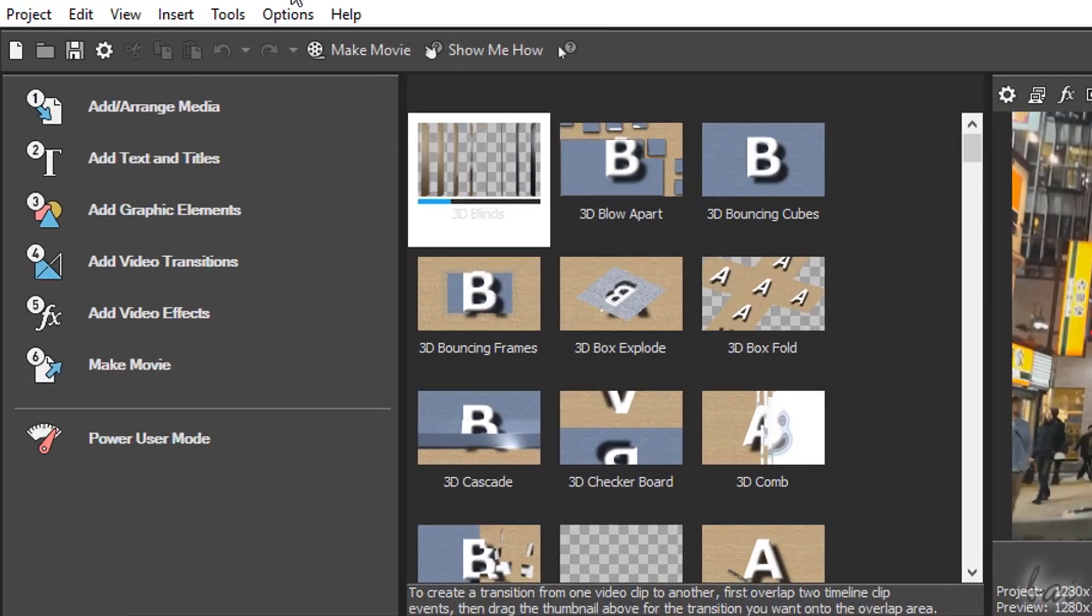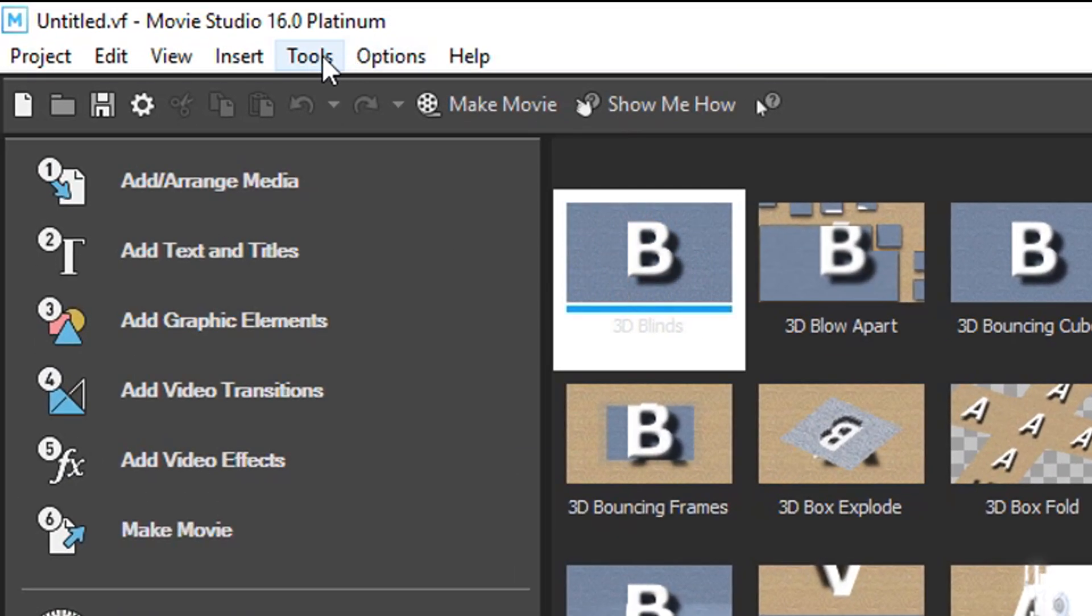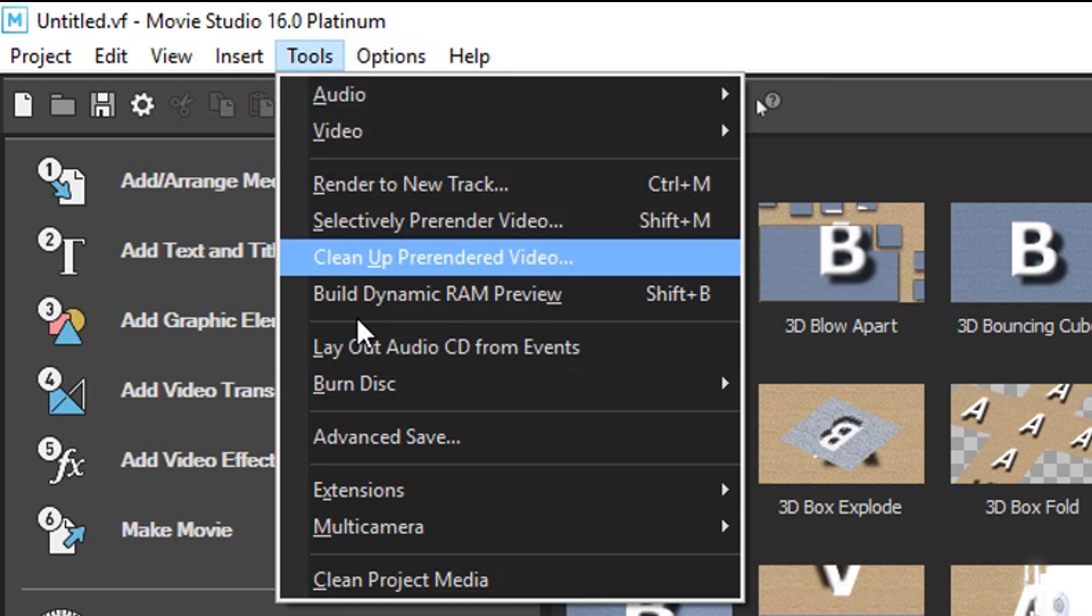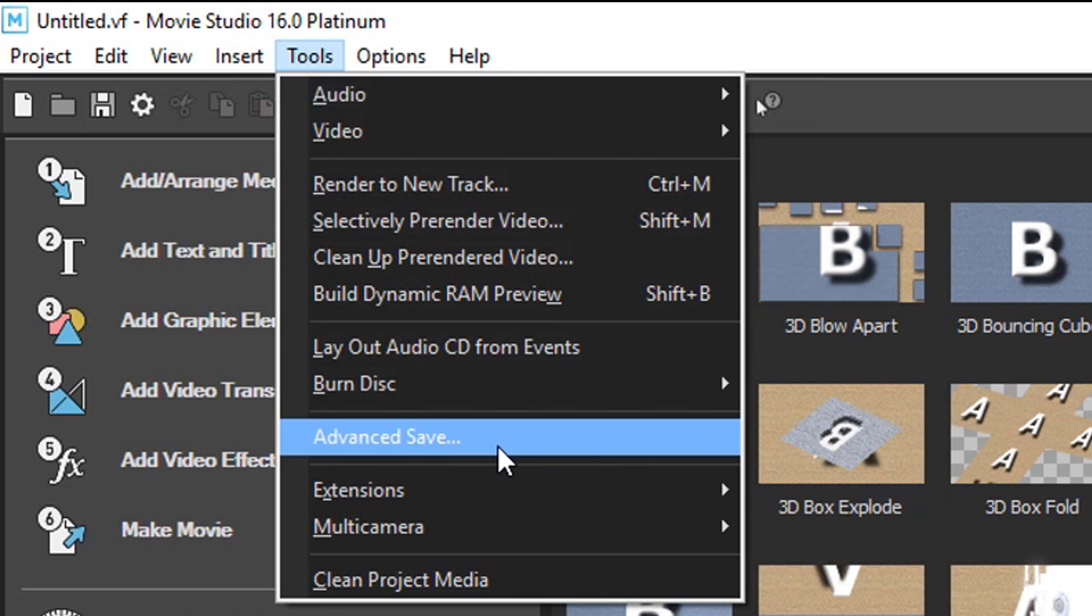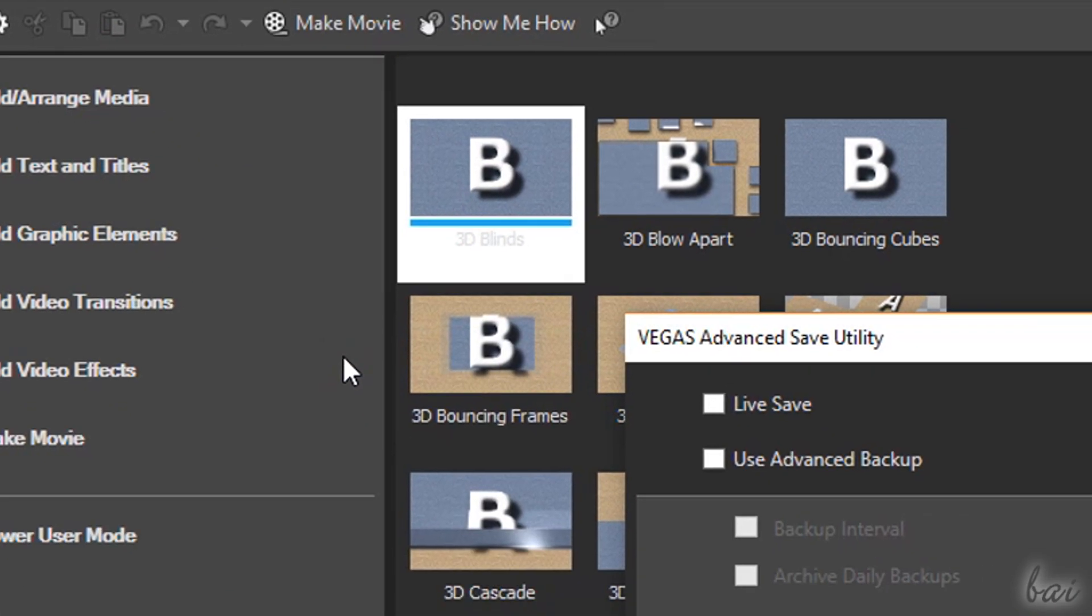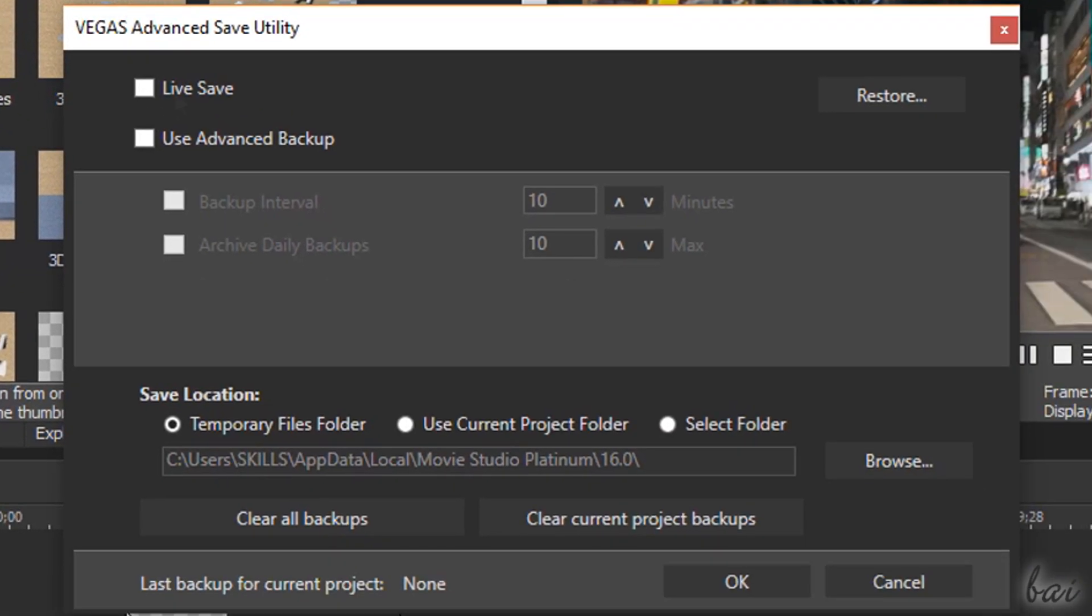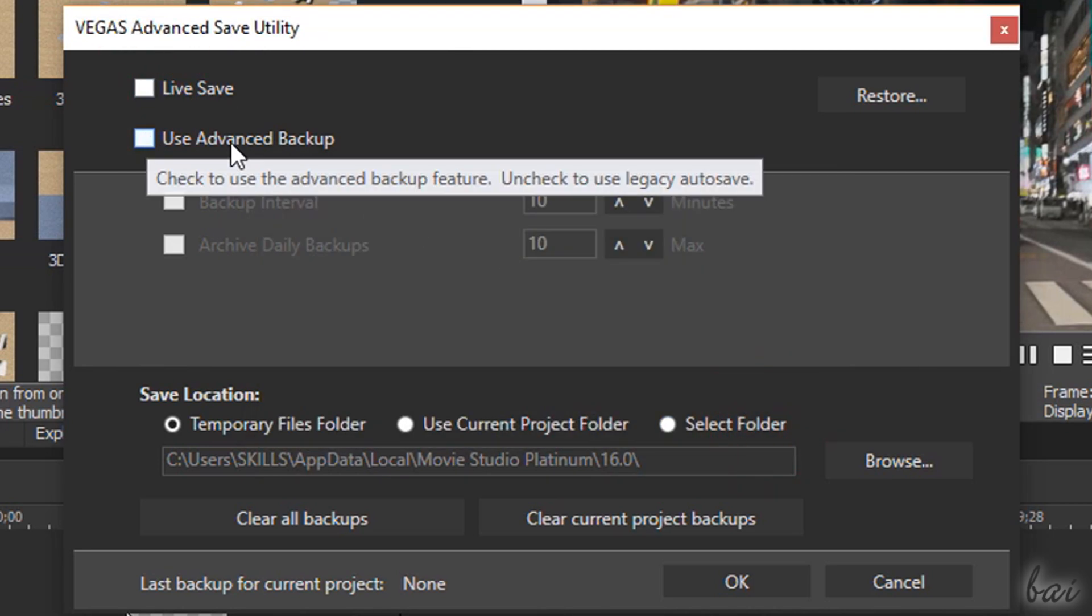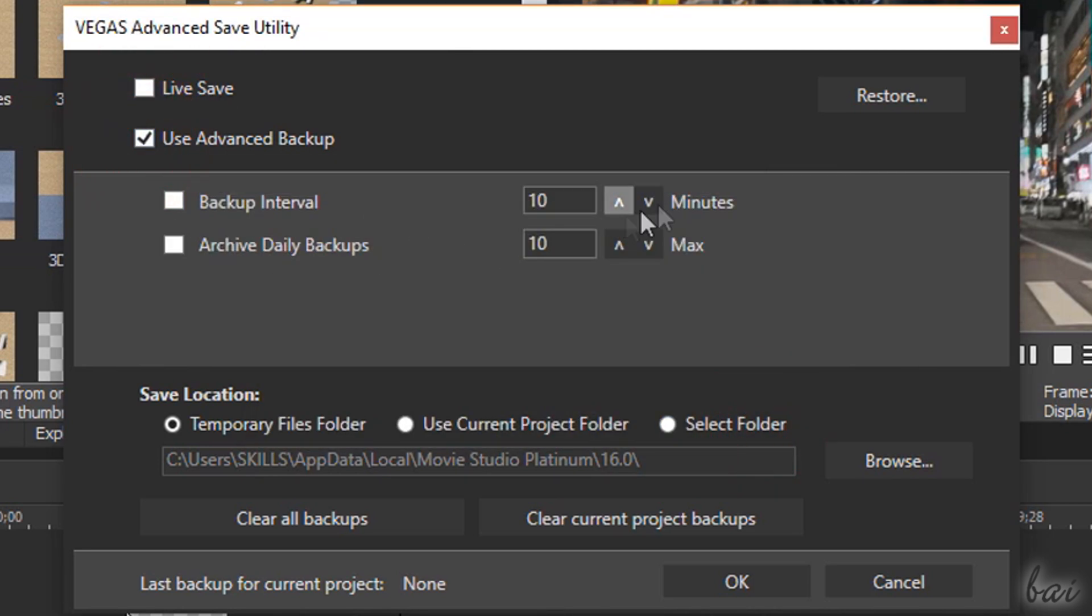You can also set Advanced Auto Save and Backup options inside Tools, Advanced Save. You can enable Live Save and Backup your project at a defined time interval.